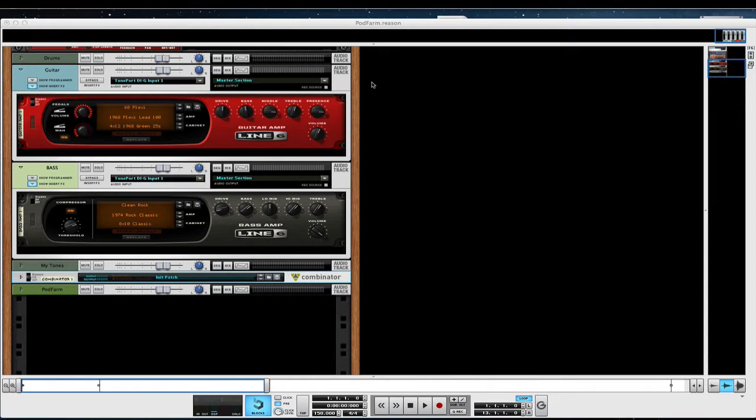Welcome to another session from learnhowtoreason.com. My name's Matt and I want to talk about Podfarm and the Line 6 amps that come in Reason 6 and above.